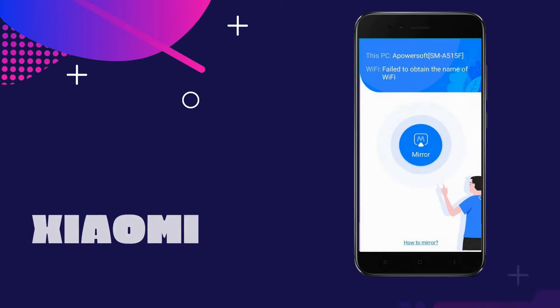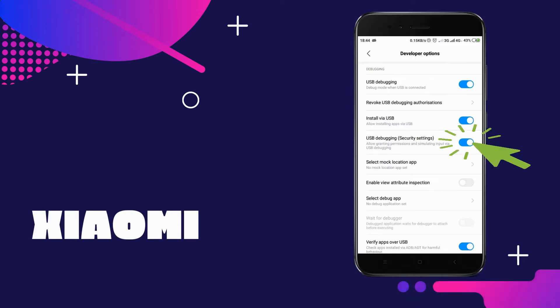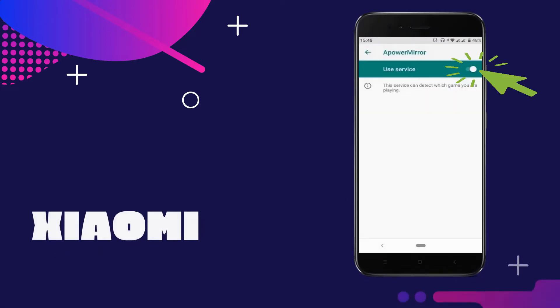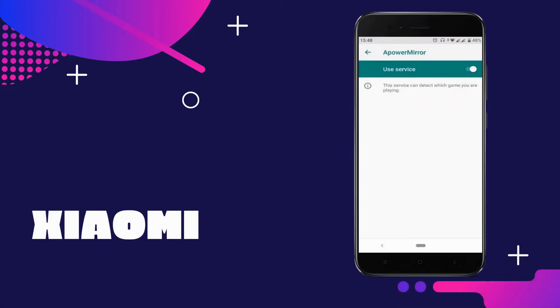For Xiaomi users, go to Developer Options and tap Security Settings. You need to enable APowerMirror for it to work.